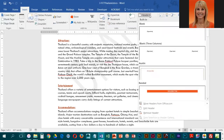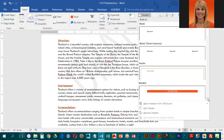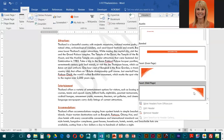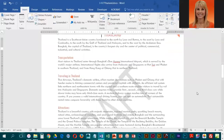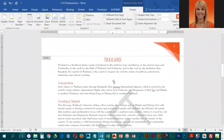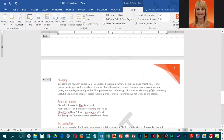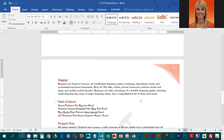Next, we're going to add a header. Click on the Header list arrow, and the header they want us to pick is Facet Odd Page. If you scroll down you will find it. Go ahead and select it — you can see what it does. To get out of the header box, either click Close Header and Footer or double-click in the body of the paper.